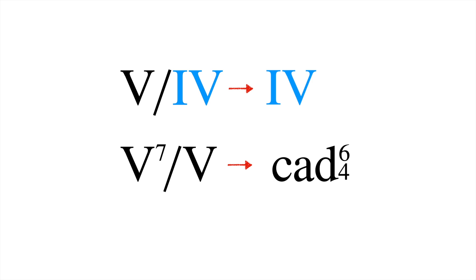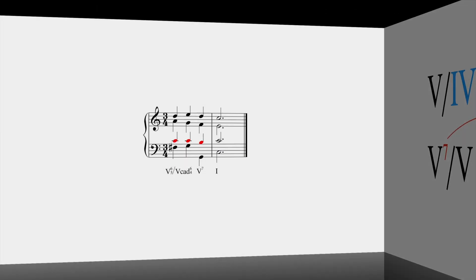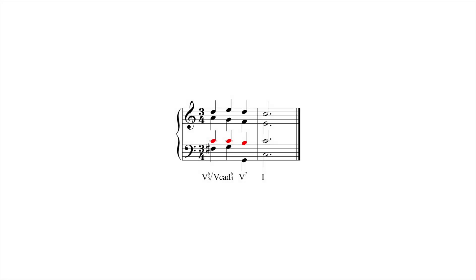When this occurs, the seventh of the secondary dominant doesn't resolve until the cadential 6-4 resolves. In the following progression, the seventh of the secondary dominant, C, is suspended as part of the cadential 6-4 chord, and resolves only when the cadential 6-4 moves to 5.